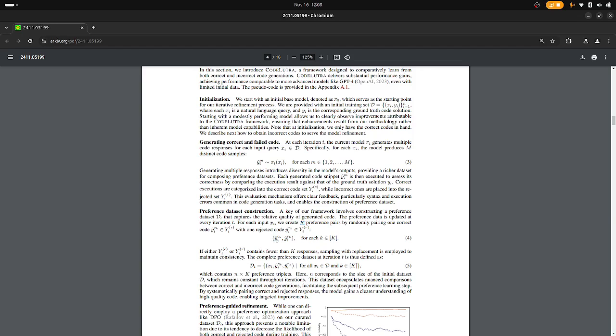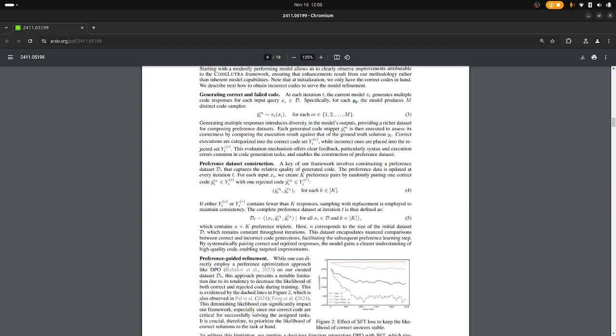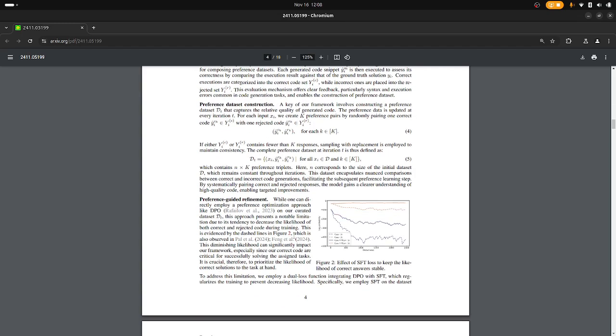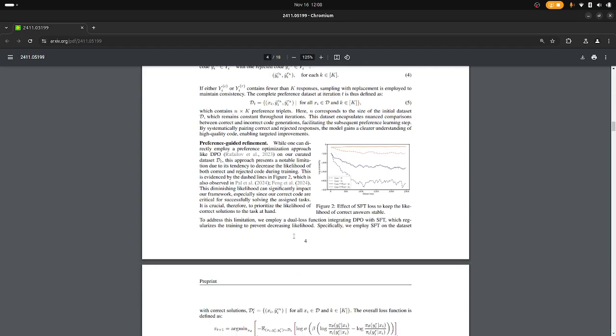So if we have enough of these, we can for each question, each query, give an example of one that failed and one that worked. That's great. So now we have a preference data set very similar to how you're doing RLHF and so on, and then they are saying we could now do DPO.